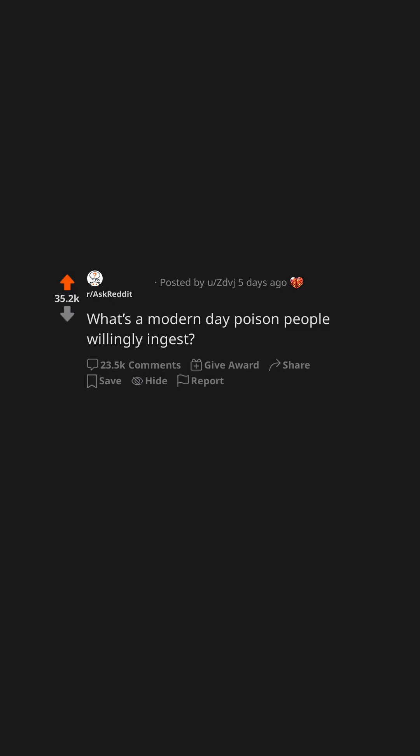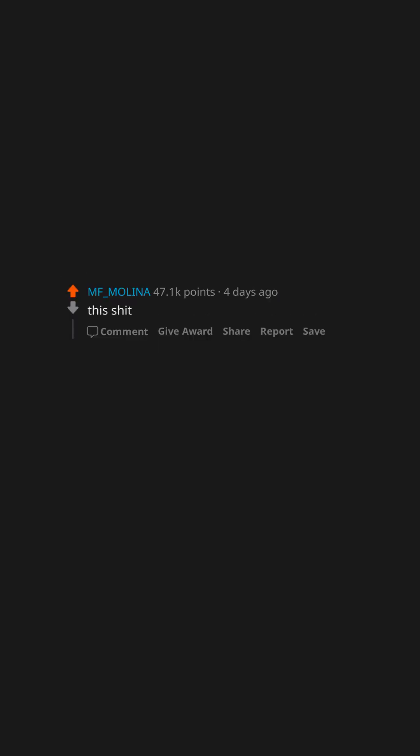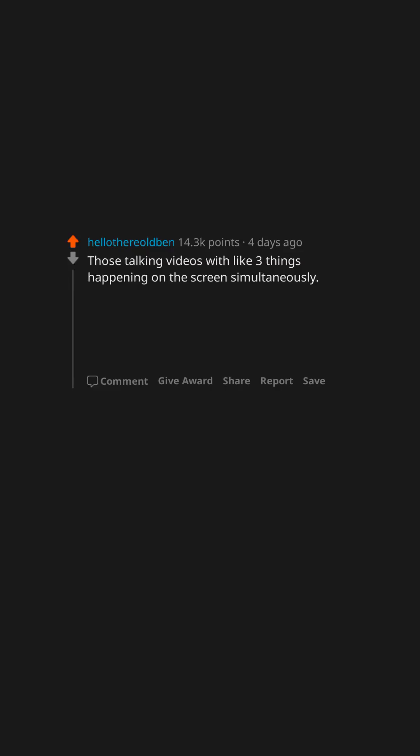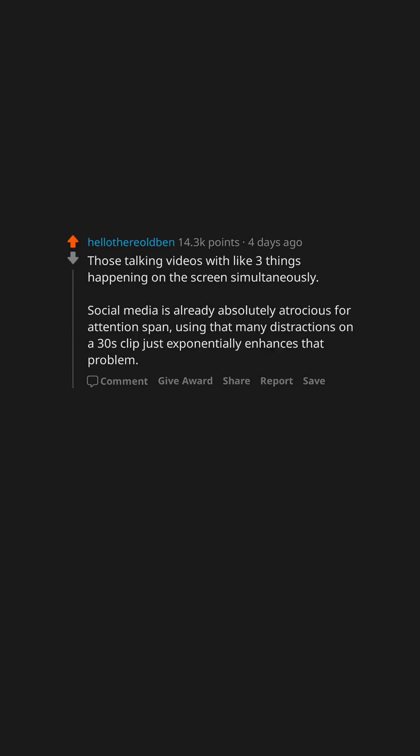What's a modern-day poison people willingly ingest? This shit. Those talking videos with like three things happening on the screen simultaneously. Social media is already absolutely atrocious for attention span. Using that many distractions on a 30s clip just exponentially enhances that problem.